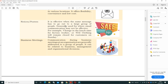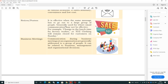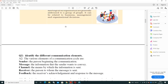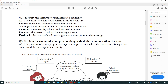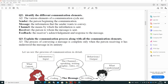Business meeting communication is generally addressed to a group of people within an organization. When discussing business meetings, it involves a number of personnel and can relate to business matters, management decisions, or organizational decisions.